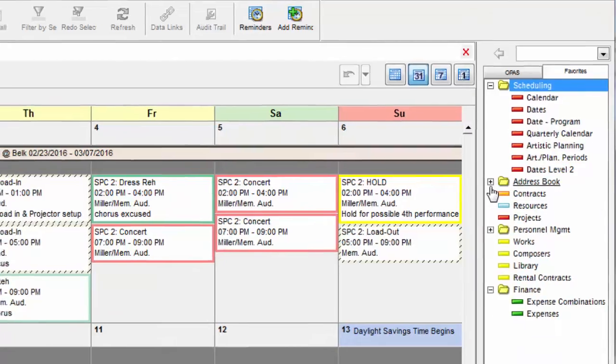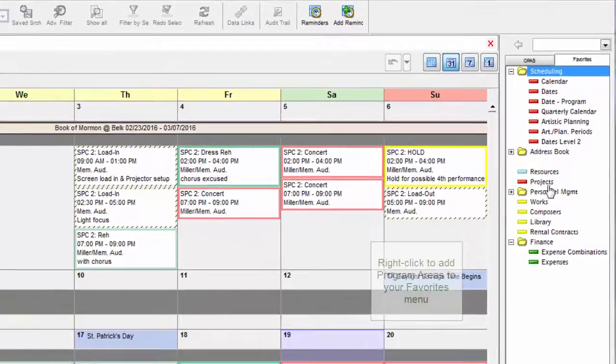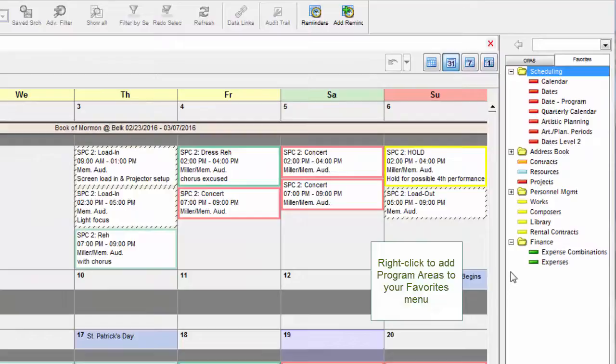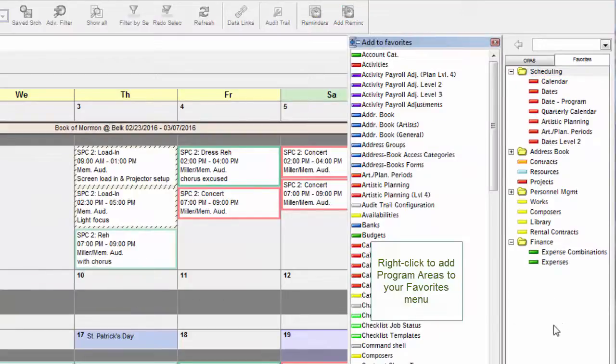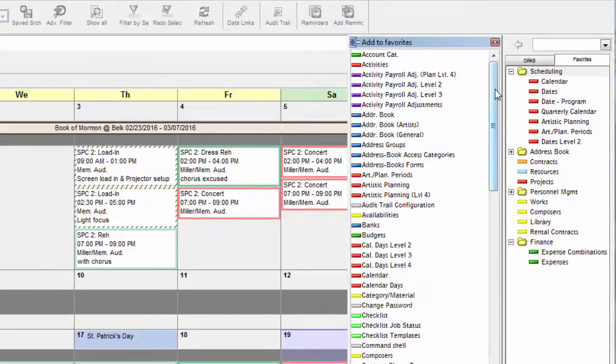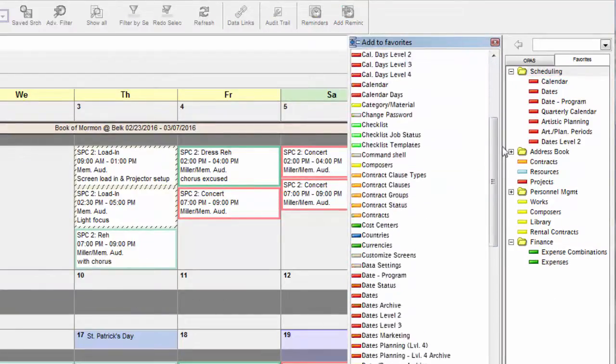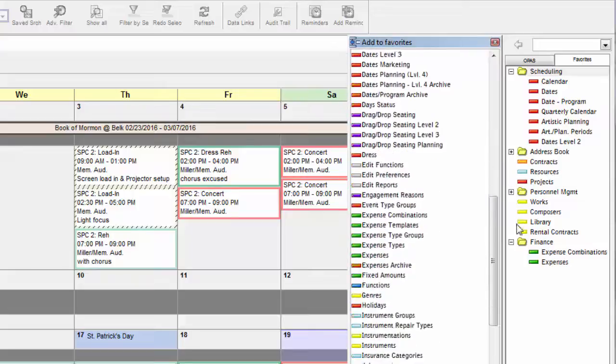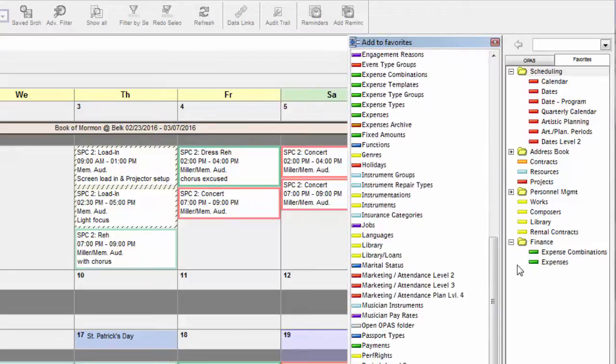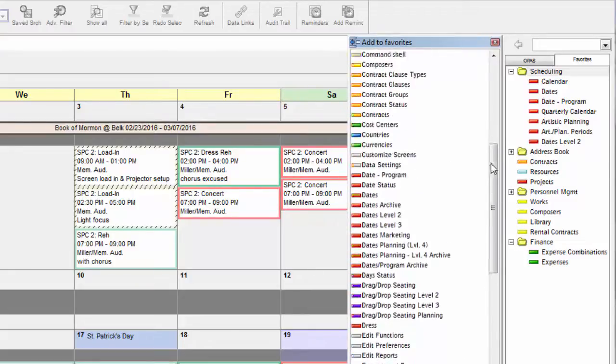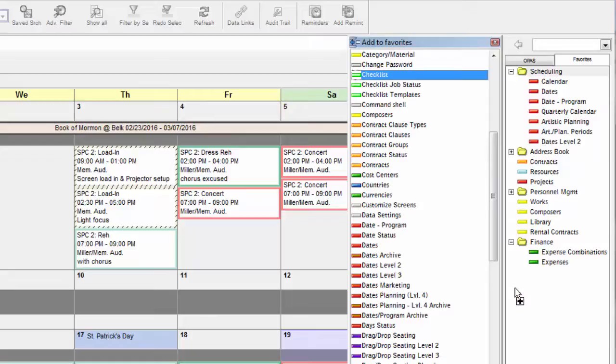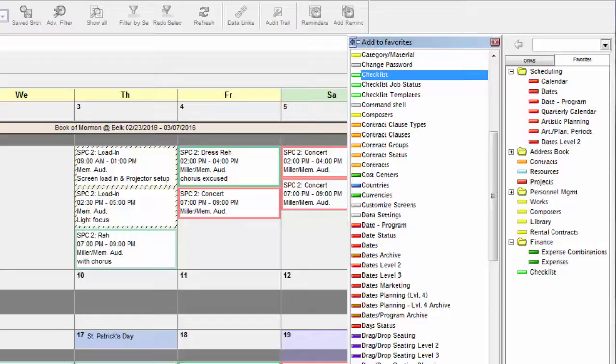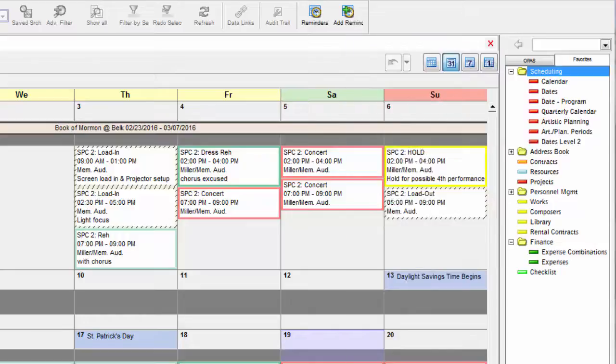To add an item to your Favorites menu, simply right-click your mouse and choose Add to Favorites. The software displays a long alphabetical list of program areas. Select the item you want, drag it to the Favorites menu, and release. You can do that as many times as you want, and just click Close when you're finished.